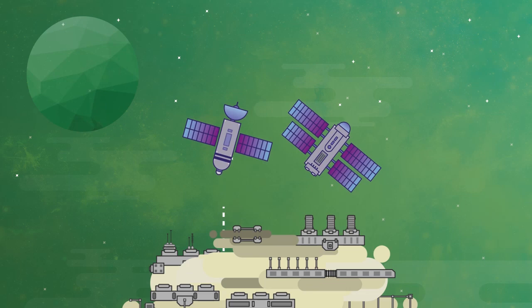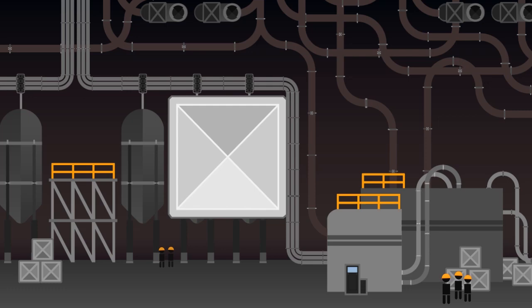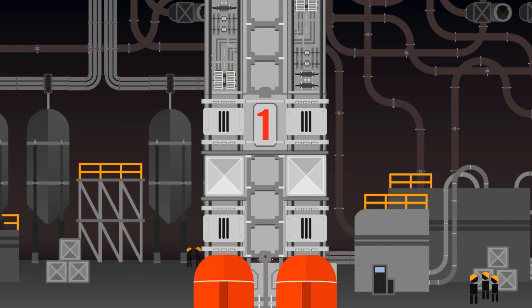Currently, the space industry is held back by the high cost of launching equipment and supplies into orbit. This launch cost greatly limits the range of business activities that are viable.